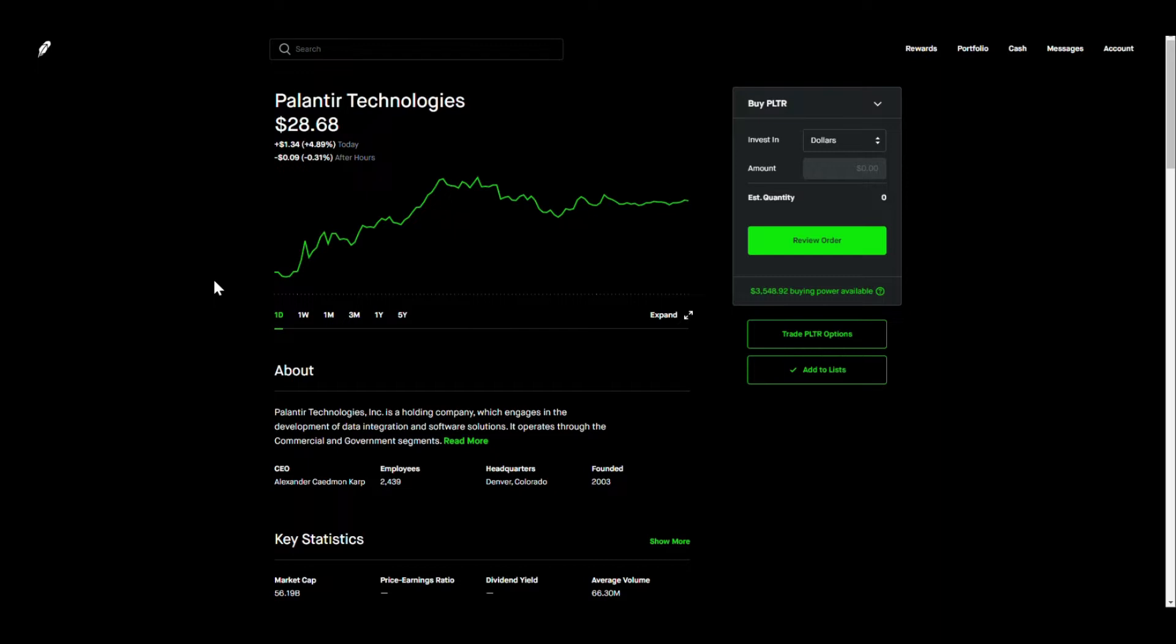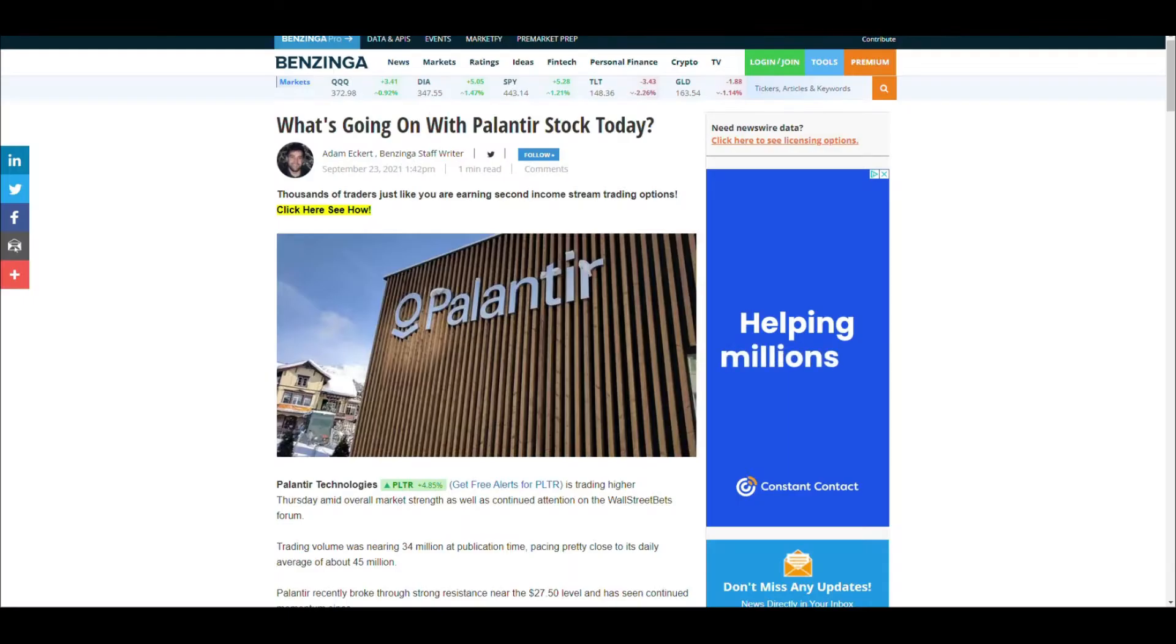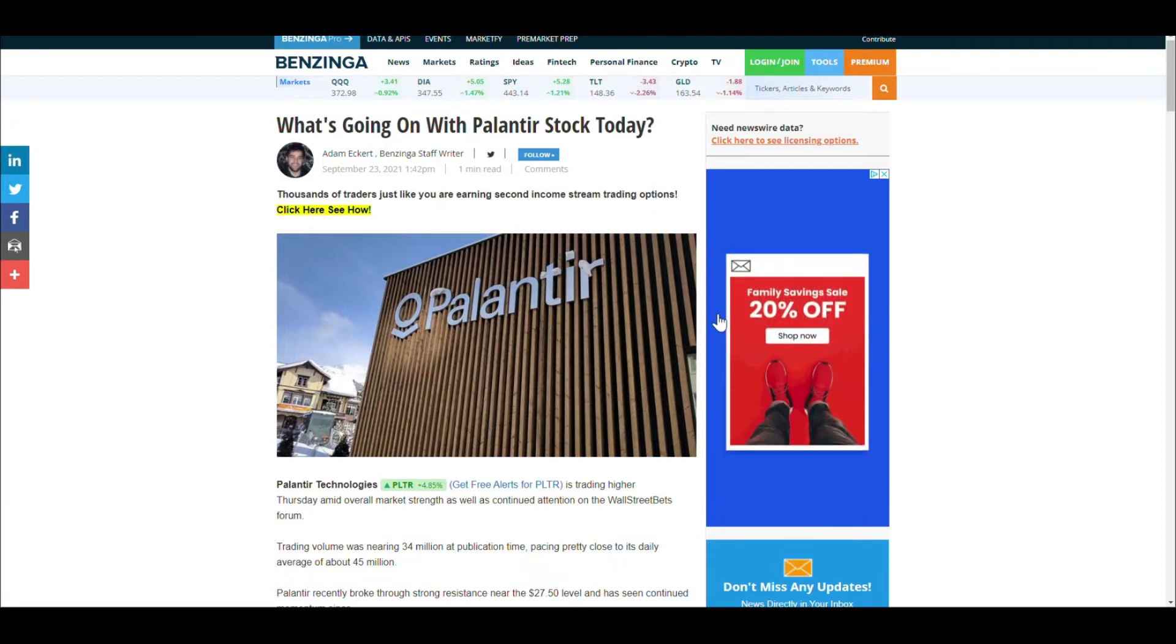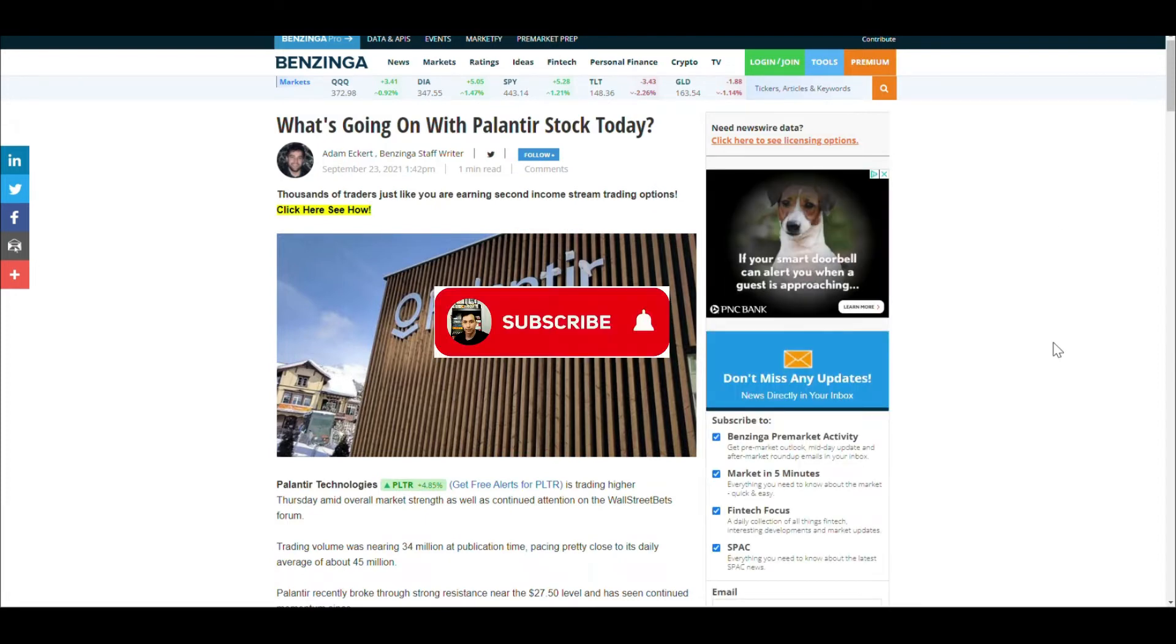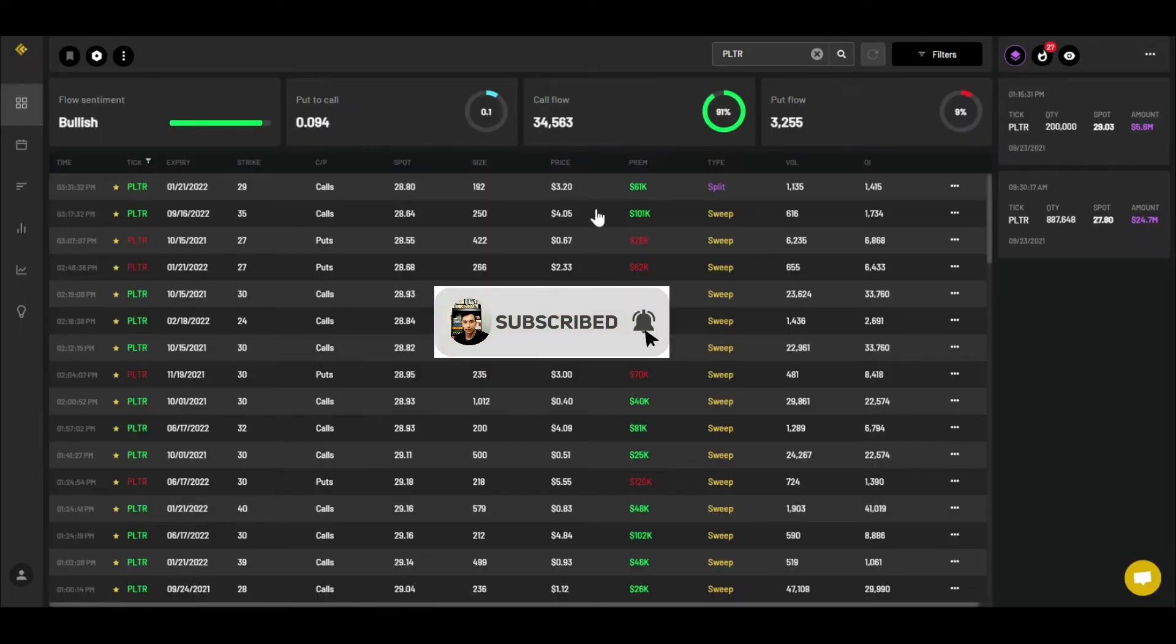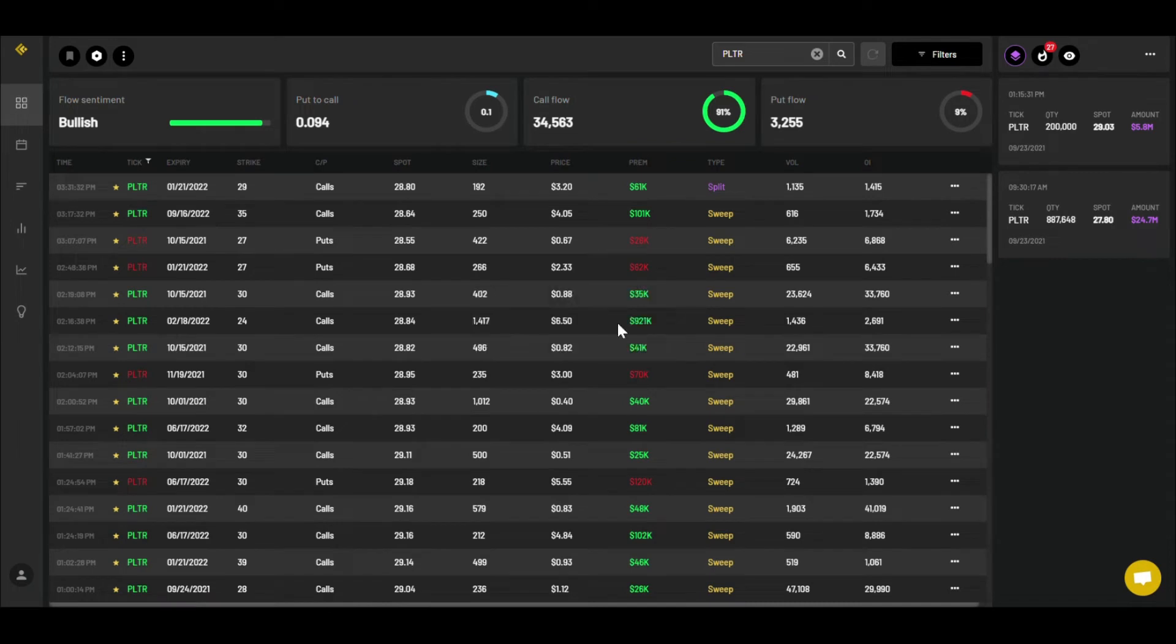We're gonna go over a lot of things, we have a lot to cover. Number one, we're gonna talk about Palantir, then we're gonna go over and try to figure out what's going on with the news and stuff like that.